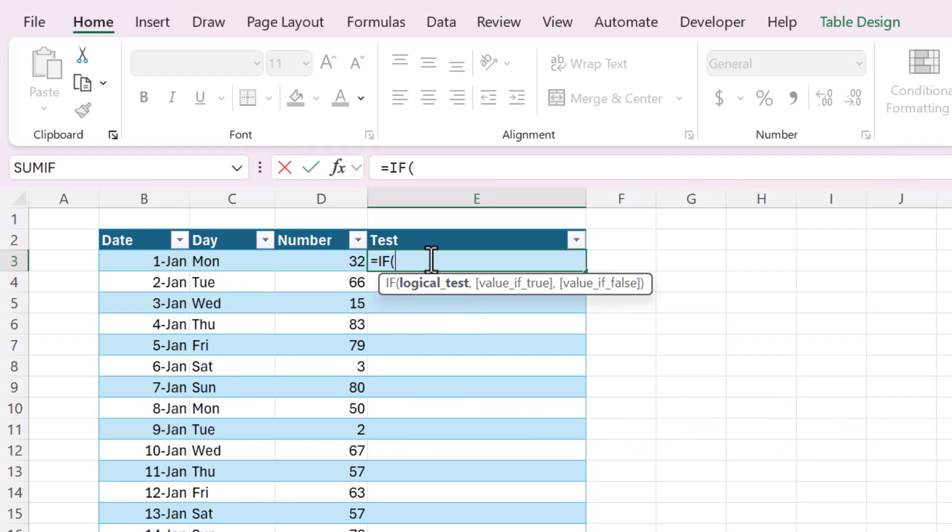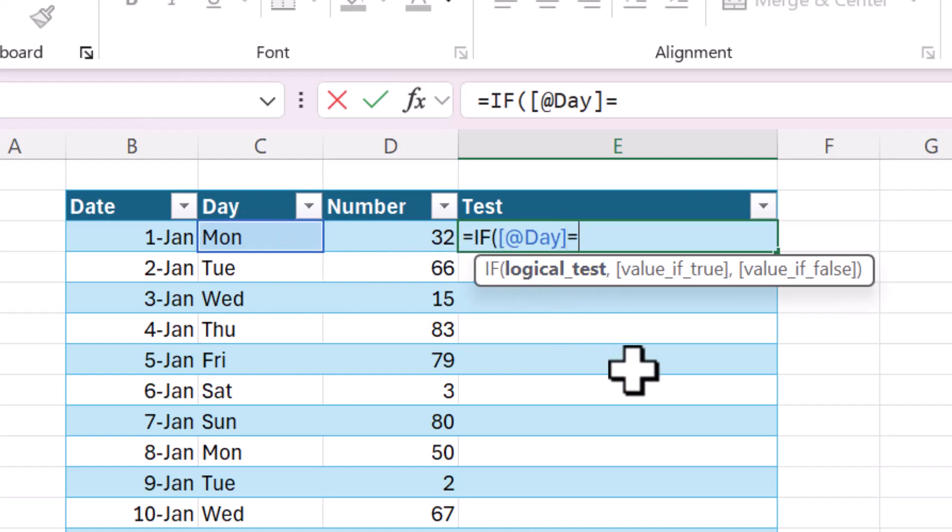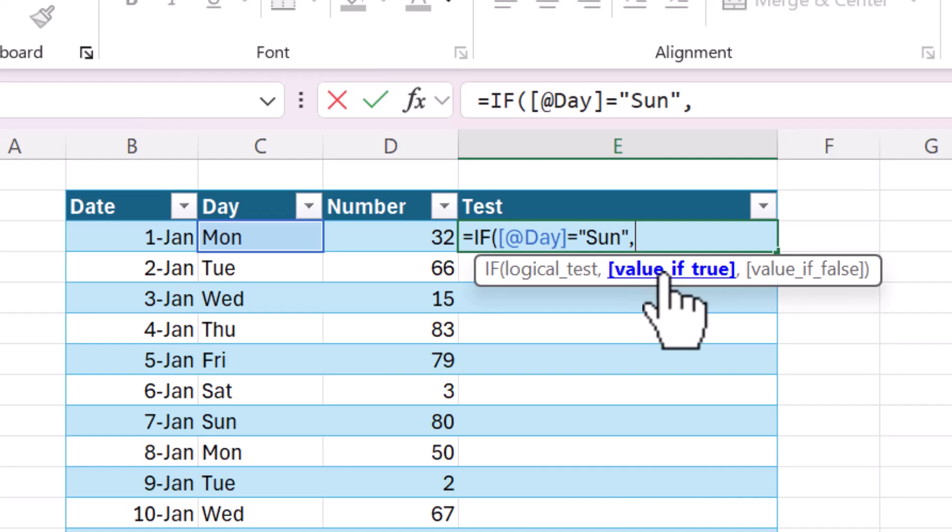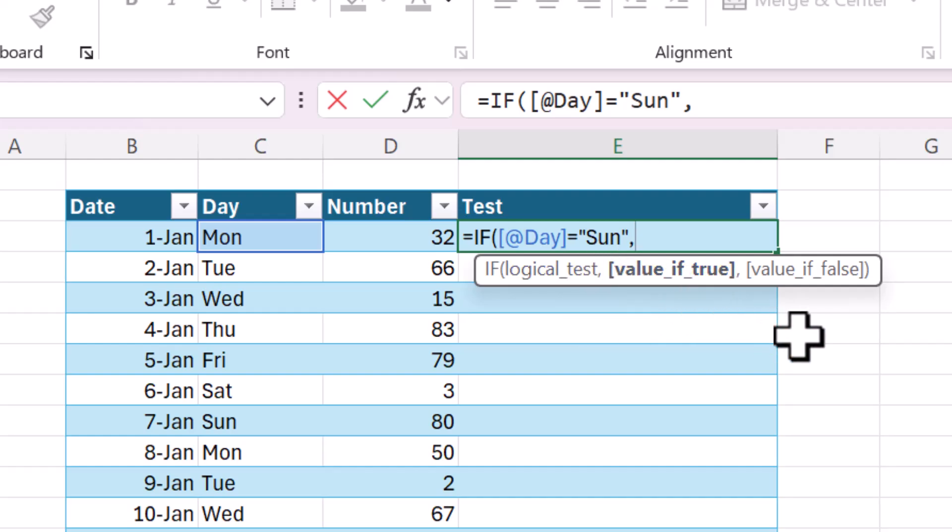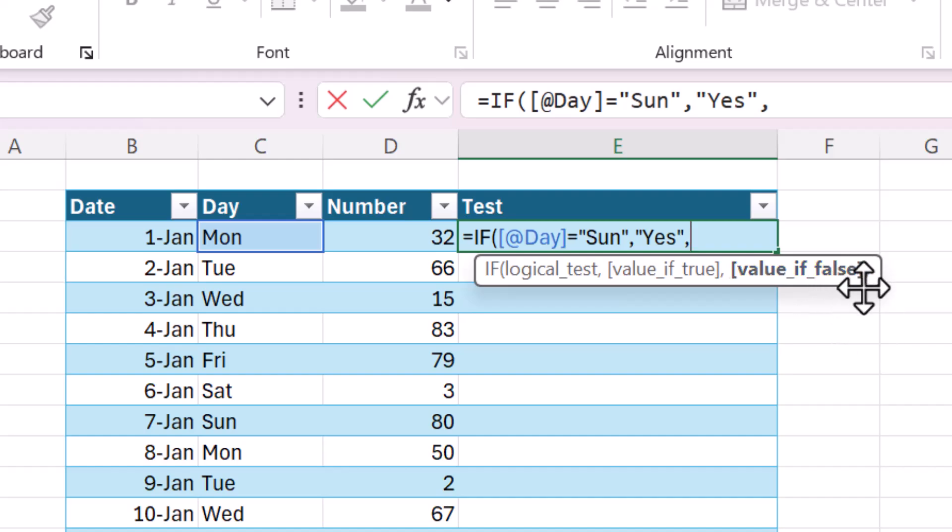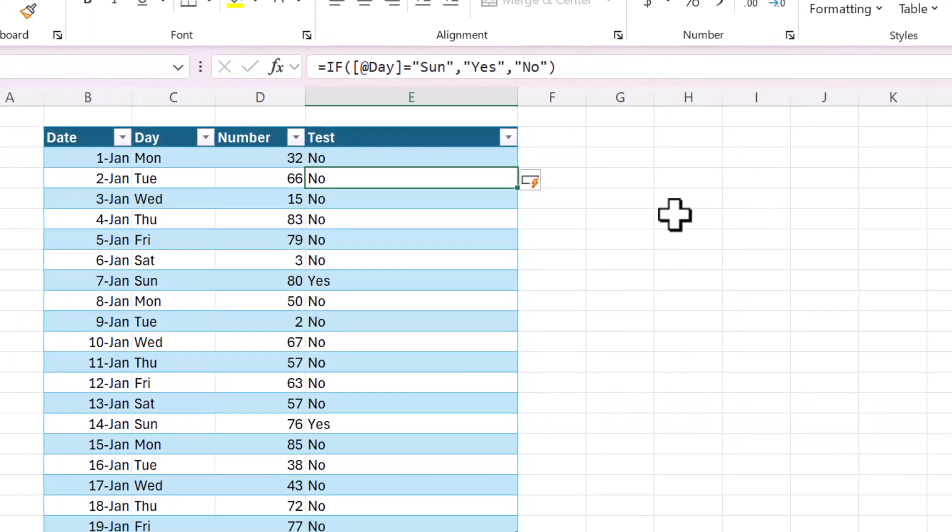The first argument is called a logical test, and that is where you put some expression, it's like the question part, what are you asking of your data? So let's say I want to return a yes for any Sundays in this list of dates. So I'm going to say if, and then the logical test will be if this value is equal to S-U-N, in double quotes, because any time you want to refer to text, it has to be in double quotes. And then the second argument is value if true. So what do you want to return, what do you want to be in this cell if the logical test is true? And I want the word yes. And then value if false is the last argument. What do you want the result to be if it's not Sunday? I'm just going to say no for simplicity, and then close that in parentheses, and hit enter.